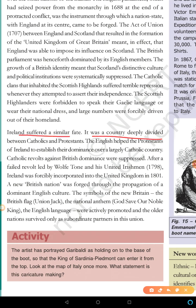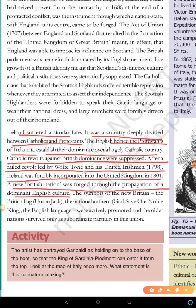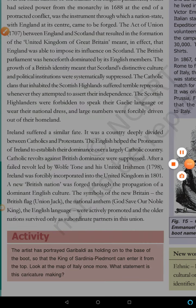Ireland was a country deeply divided between Catholics and Protestants. The English helped the Protestants to establish their dominance over the largely Catholic country. Catholic revolts against British dominance were suppressed. After a failed revolt by Wolfe Tone and his United Irishmen in 1798, Ireland was forcibly incorporated into the United Kingdom in 1801, and a new British nation was formed.